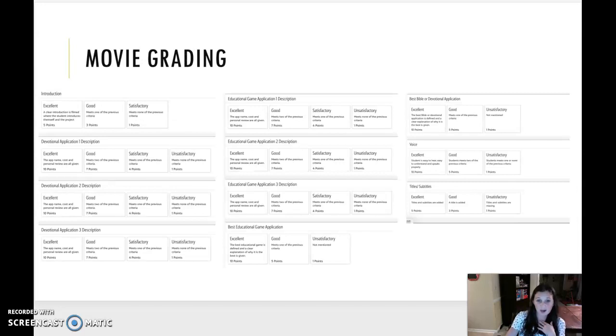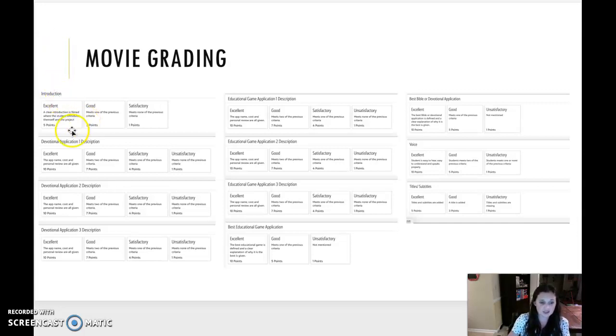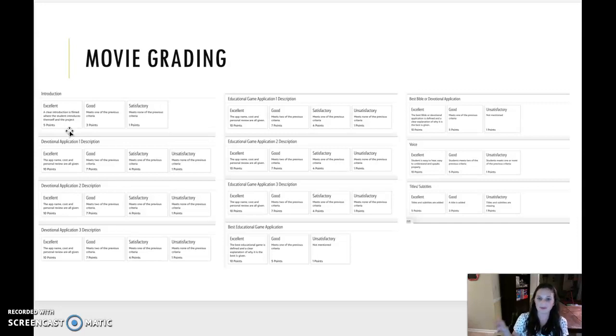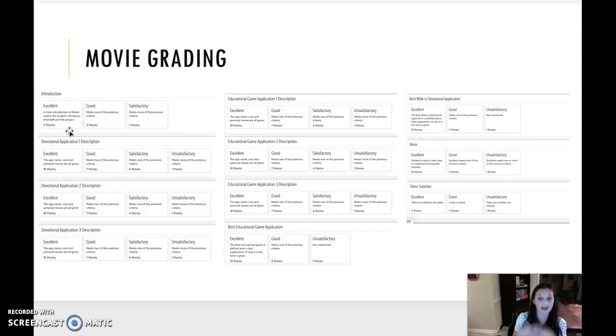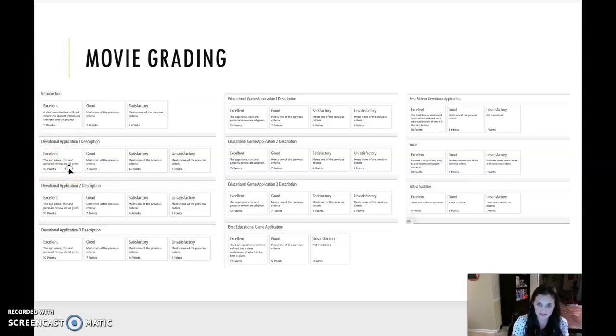So how am I going to grade you? That's always important. I always have a rubric for you guys. So here's your rubric for the movie. Introduction. A clear introduction is filmed where the student introduces themselves and the project. So hi, my name is Mrs. L and I'm going to be doing an application review project of educational game apps and Bible devotional apps today. Let's get started. That's a great example of an introduction. I don't just say, hello, here's the blue letter Bible. I actually introduce things. Devotional application one description, the app name, cost, and personal review are all given. So here's my first devotional app. It is blah, blah, blah, blah. It costs this. I think this about it.